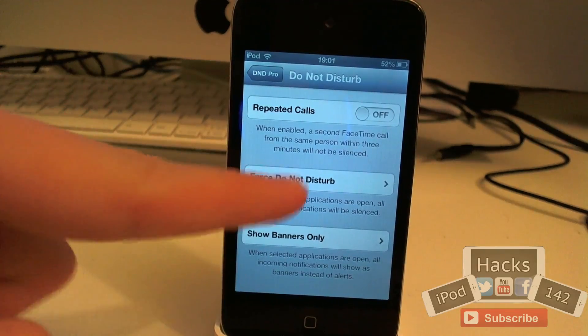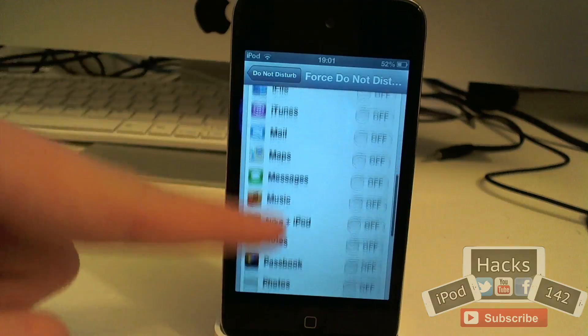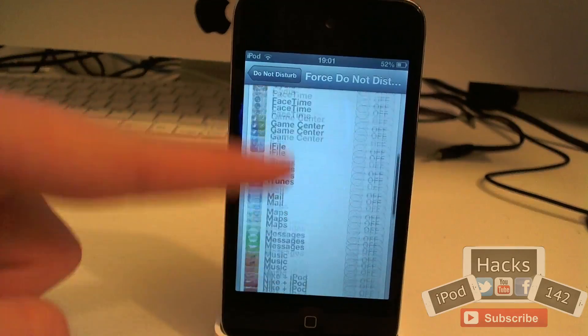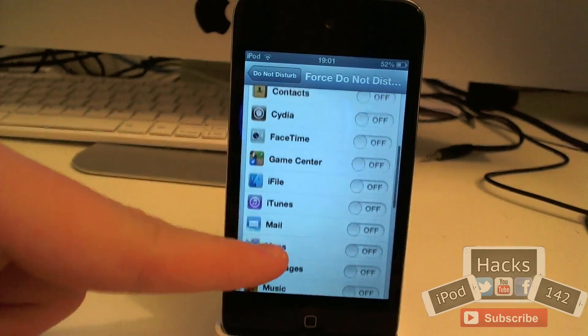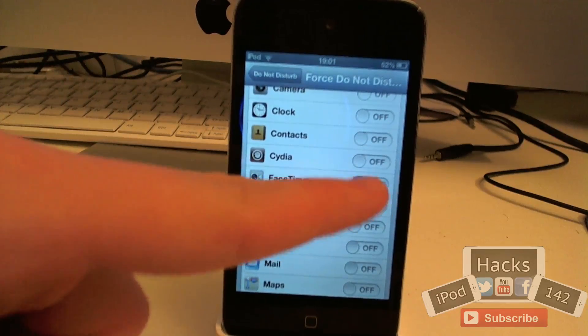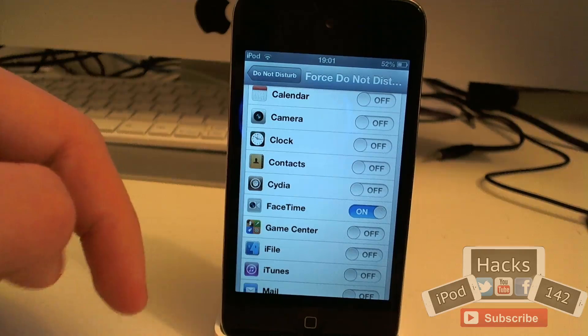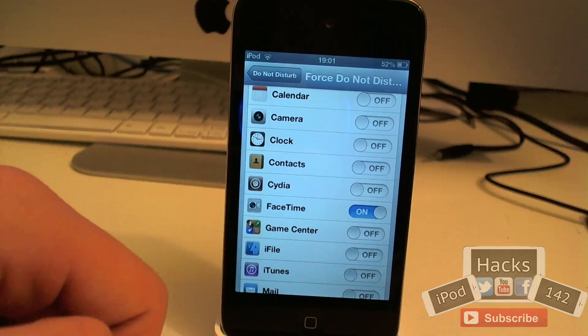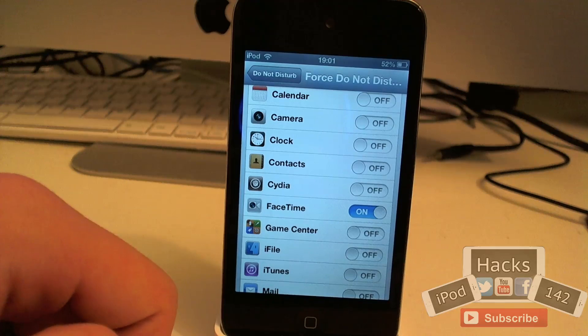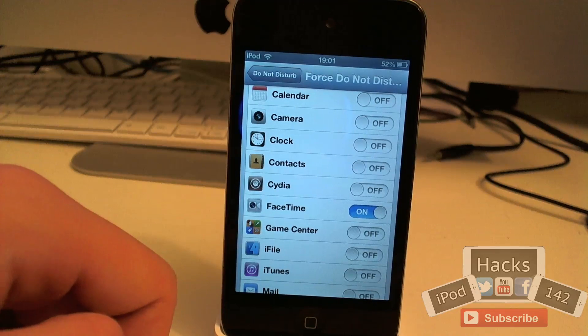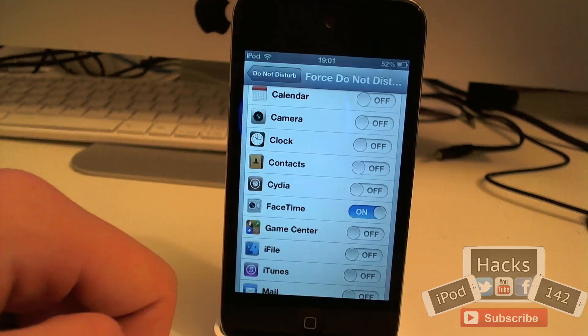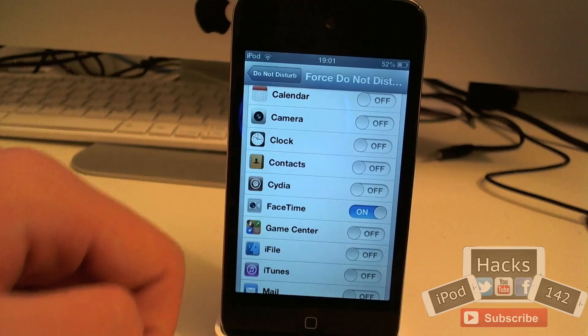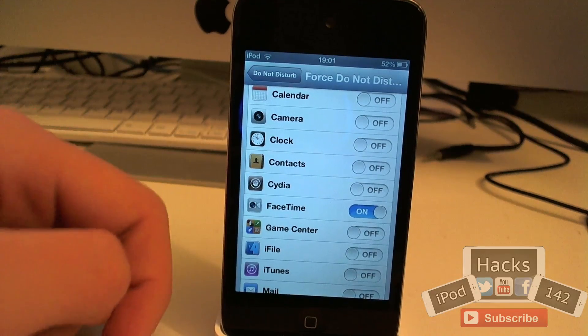So if I was to select let's say a game or something, we'll just use the FaceTime app as an example. Can't really demonstrate it but I'll just use that as an example. So let's say if I had that turned on, then whenever I had that open it wouldn't get any notifications, even if do not disturb was turned off.